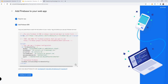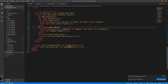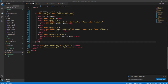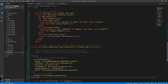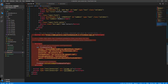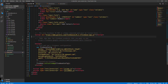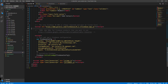We are given a configuration script for our database. Copy all that information and go back to index.html. Right before the other scripts, paste the Firebase config script. Let's indent it to make it easier to read — we now have the Firebase app script included.